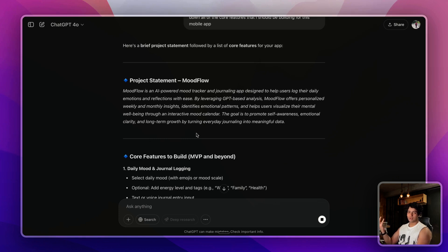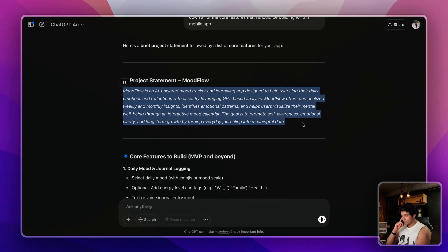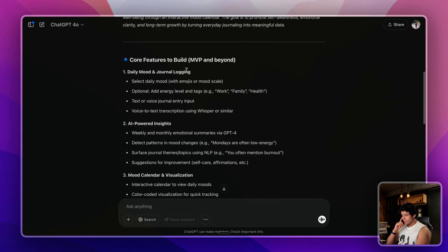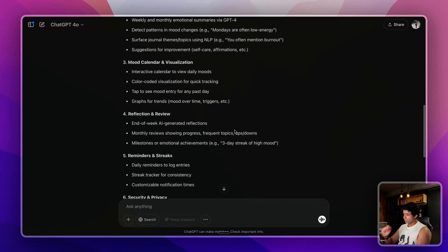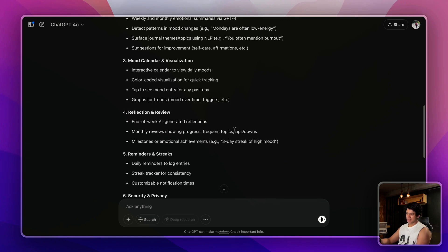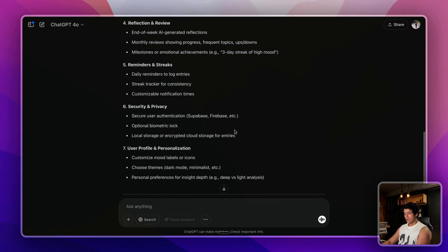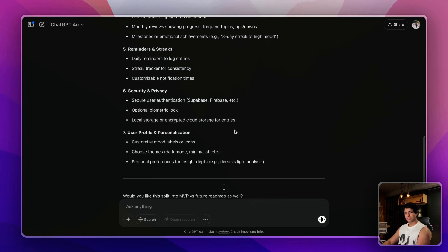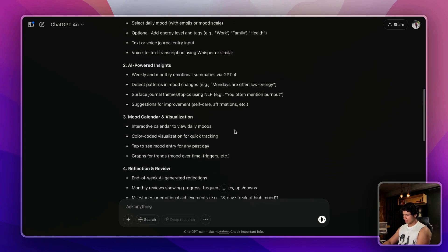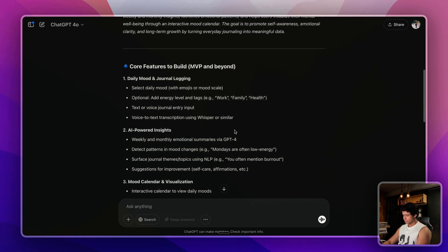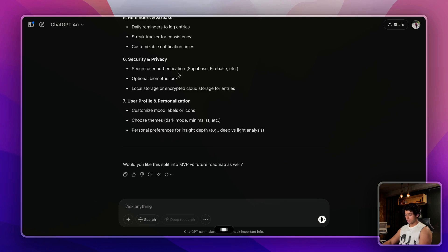Getting back to the project statement, this is the project statement that it created for me. Looks good. Core features - you can just go through all of these core features and prioritize, usually using the MoSCoW framework. Then after doing some market research, we usually finalize the core features and we try to have it under four to five features.